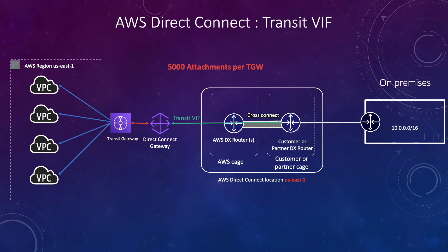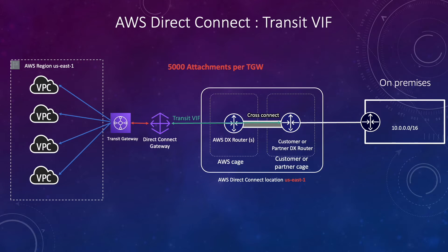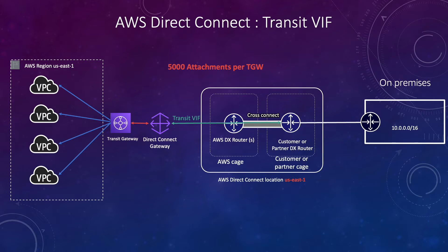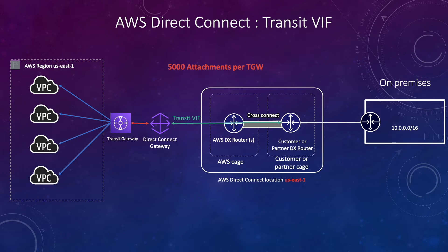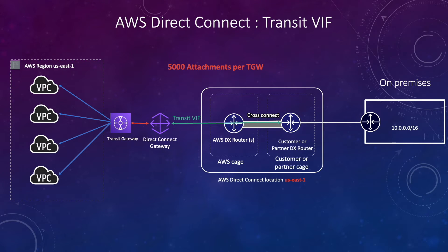We have a limit that how many attachments we can attach to transit gateway which is 5000, which is way more than the virtual private gateway thing. So now if we have hundreds of VPCs in your region which need to communicate with their on-prem or Direct Connect, you can associate those with the transit gateway and create transit VIF and you can utilize that Direct Connect connection to communicate with the on-prem resources.